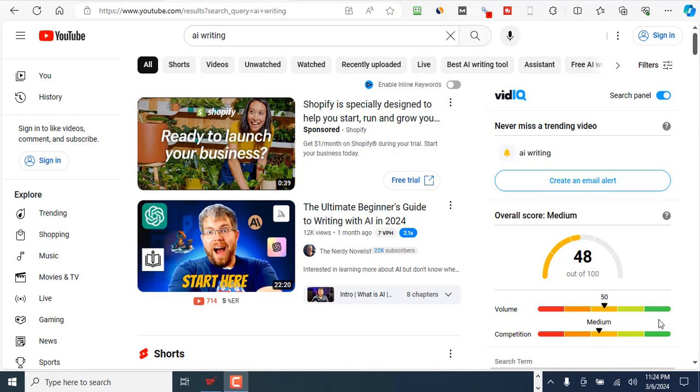I'm going to show you two ways of how you can start getting YouTube tags for any public video on YouTube.